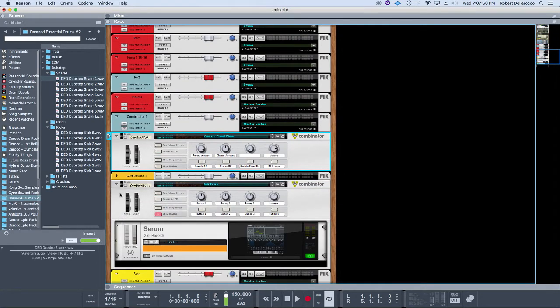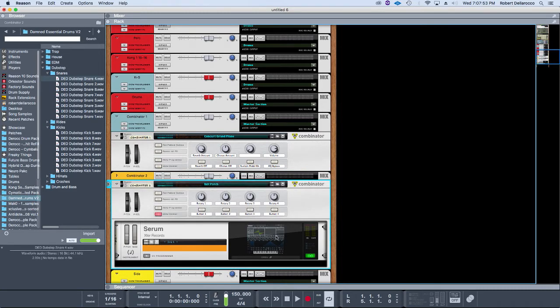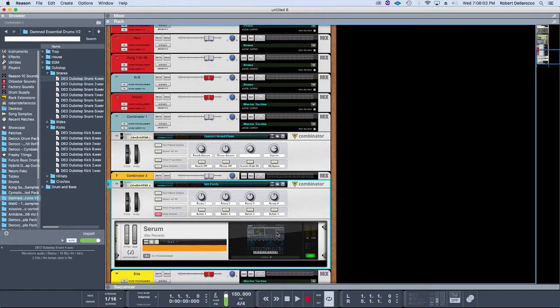Then an instance of Serum if I want to do some weird sound design. Serum has been my go-to instrument recently. It's super powerful. There's a million resources on it on the internet and in the manual.